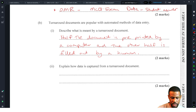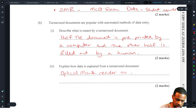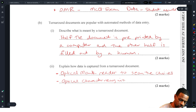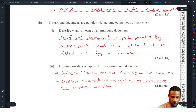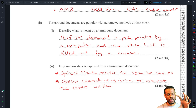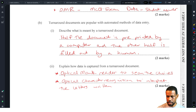Explain how data is captured from a turnaround document. There are two ways: you could use an optical mark reader (OMR) to scan choices, or you could use optical character recognition (OCR) to interpret letters written on the document. The easier answer is the OMR — think of a turnaround document with customer info on top and tick boxes for usage data below. OCR would be used if the document requires writing in block letters.